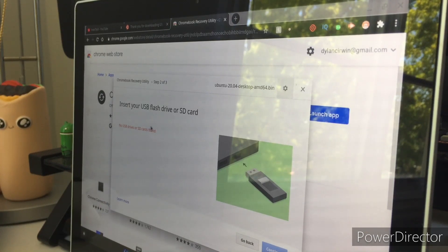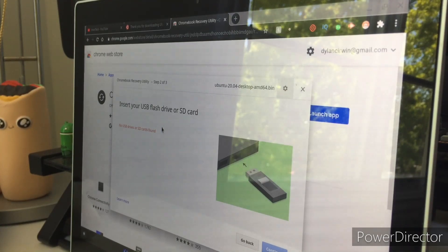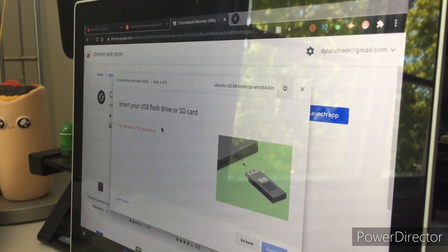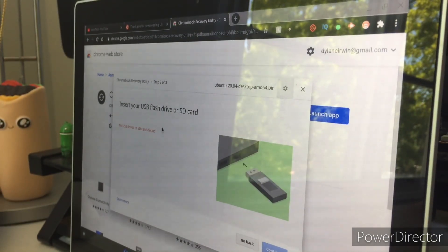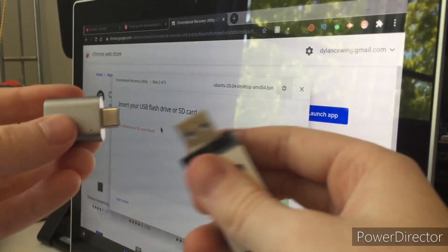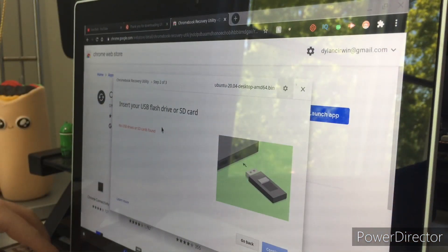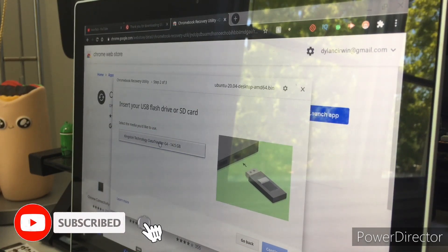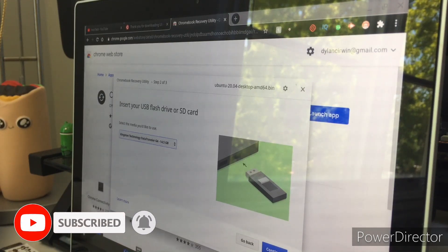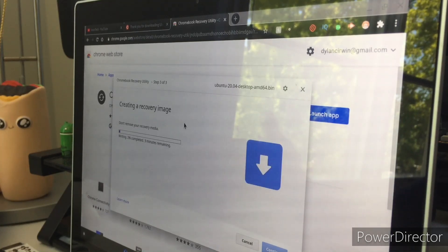Since I don't have a USB stick plugged in right now, go ahead and grab yours. Mine is labeled 'bootable USB' and I'm going to grab my adapter because I have a newer computer, plug it in, then plug it into the side of my laptop. Now it shows as selectable — select your Kingston or whatever USB stick you have, and click continue.